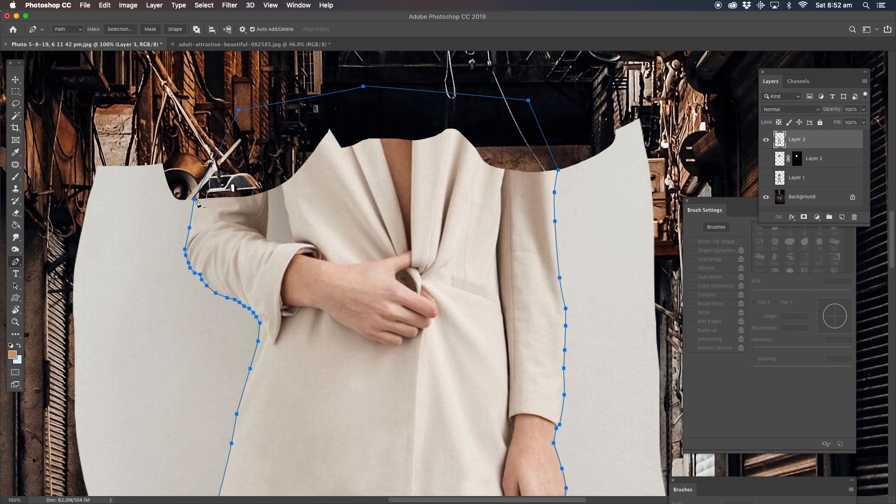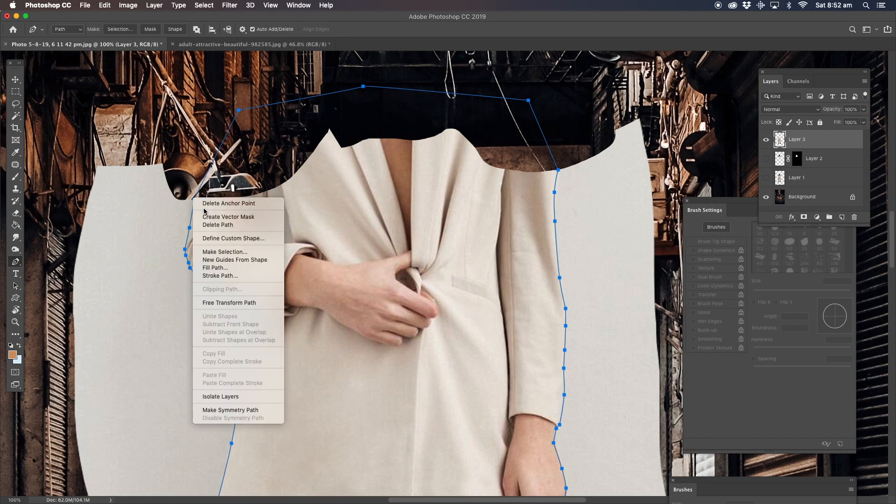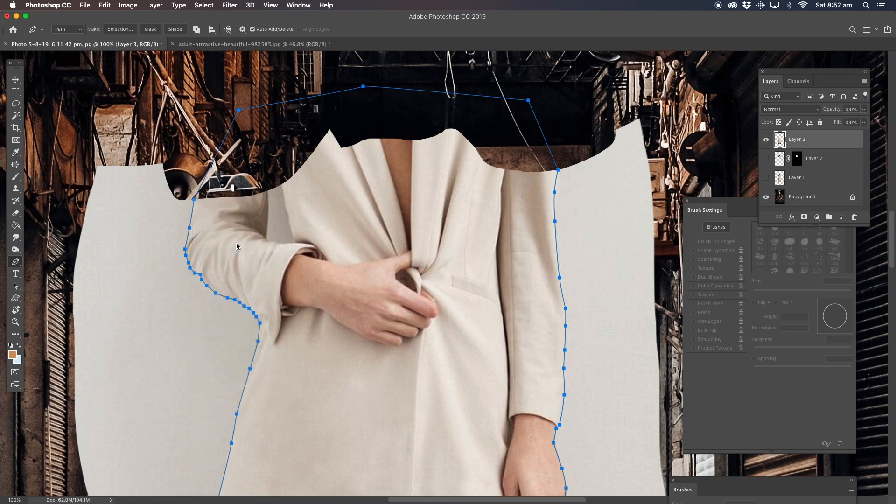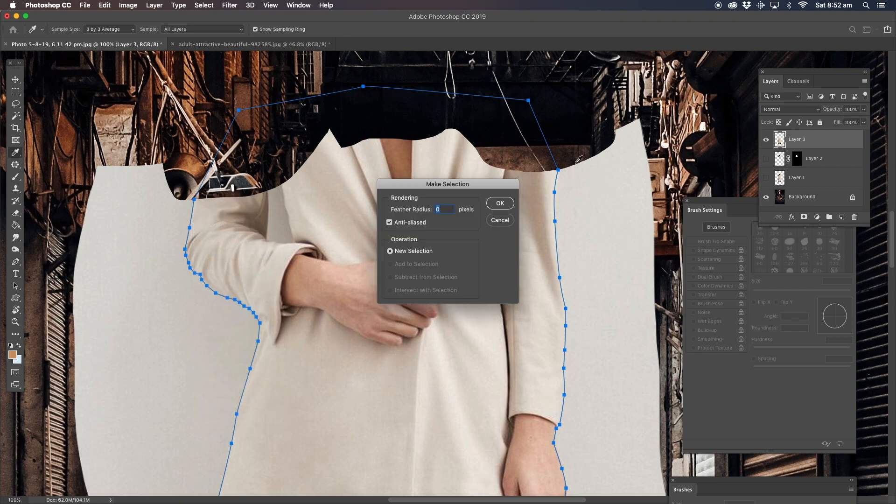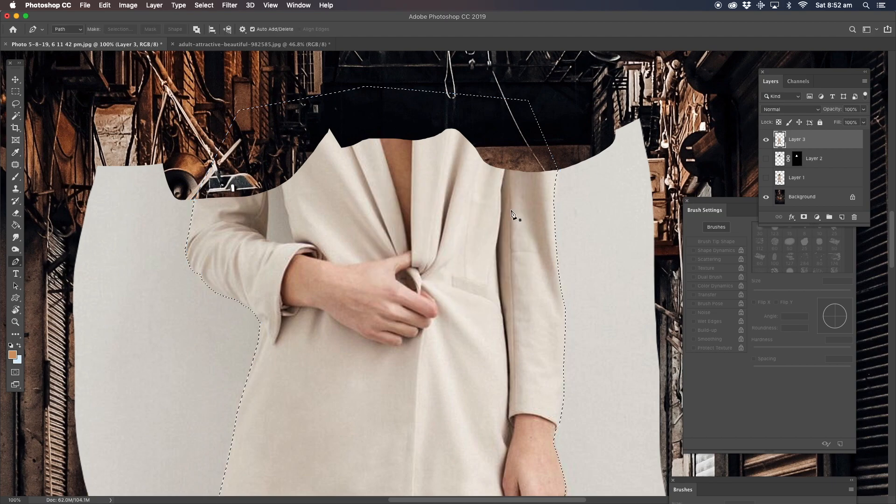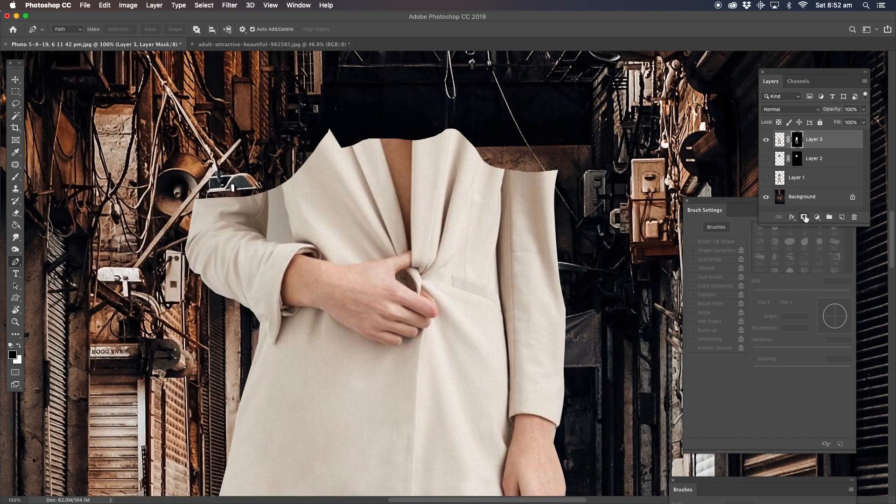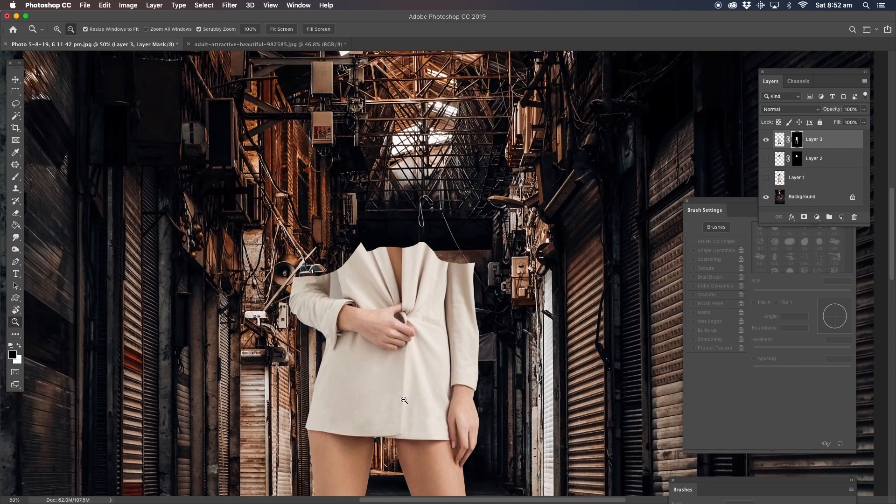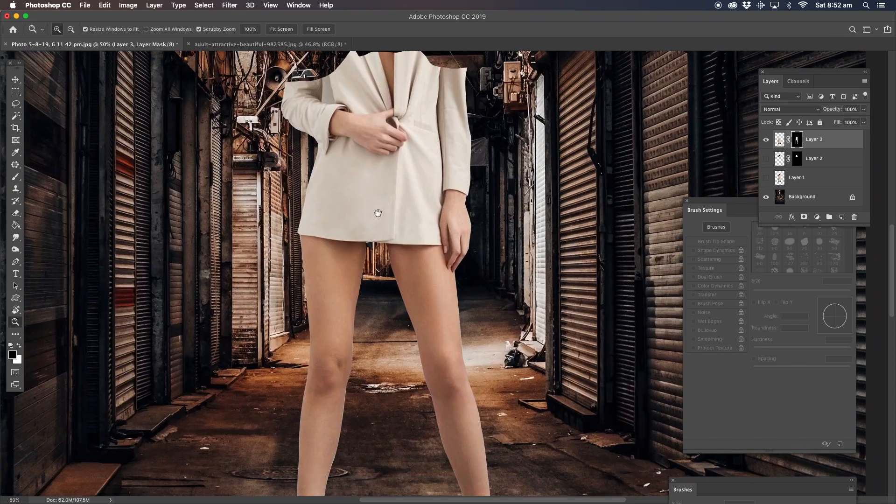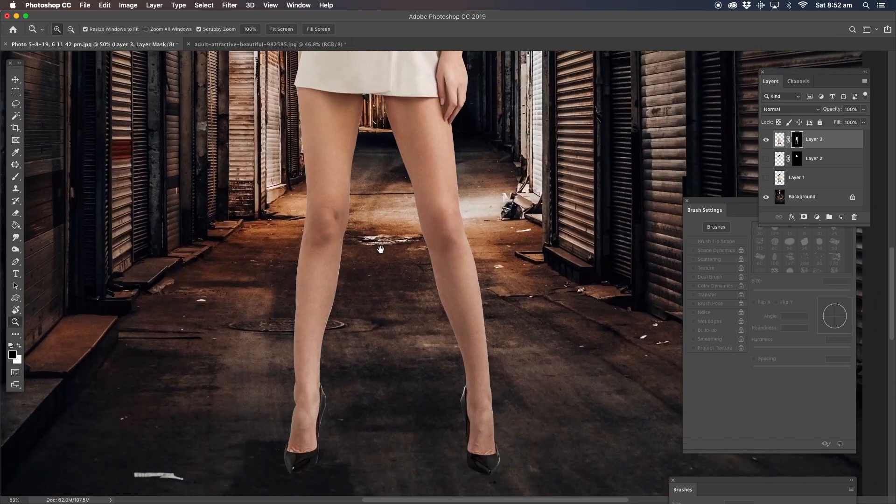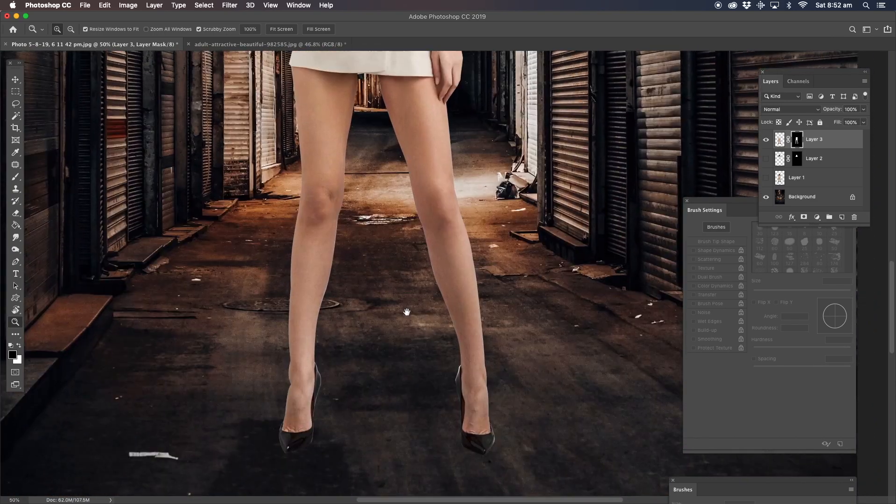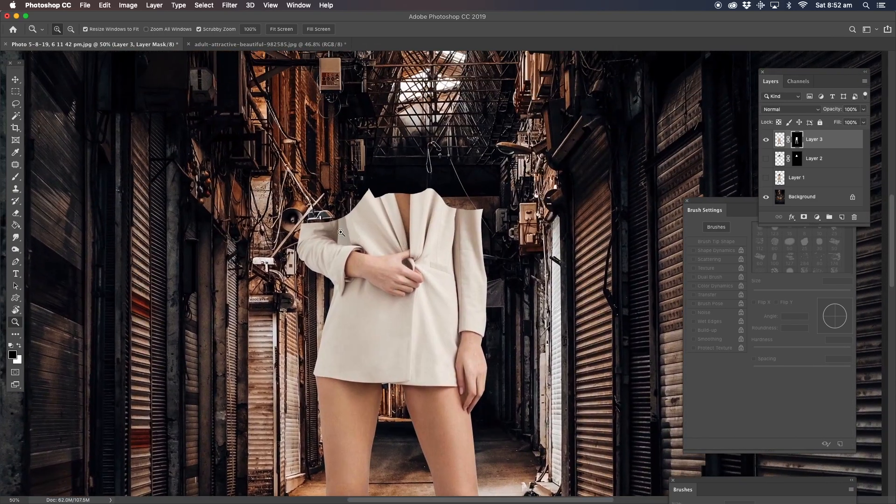Now we've got that selection already done. We're going to right-click the pen tool selection and make new selection radius. We want zero. Now what we're going to do, we're going to mask that. Straight away eliminates the background. That looks great.